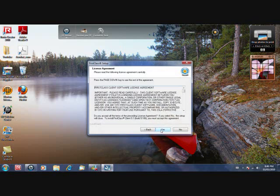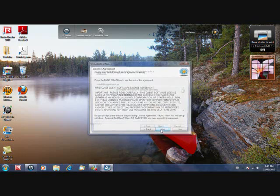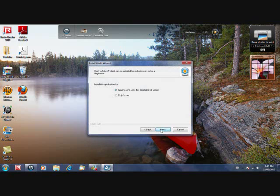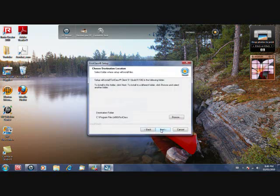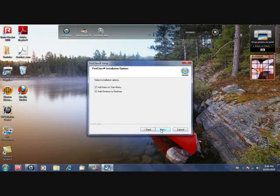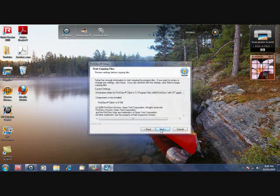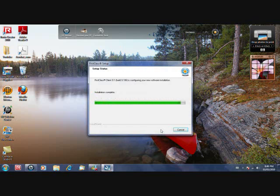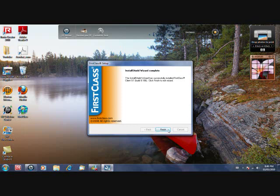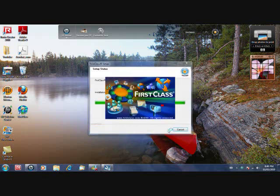So just press next through all the steps and complete it. Just wait. Here you go, the icon's right there. And just finish.